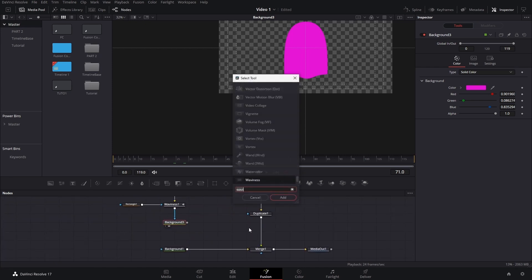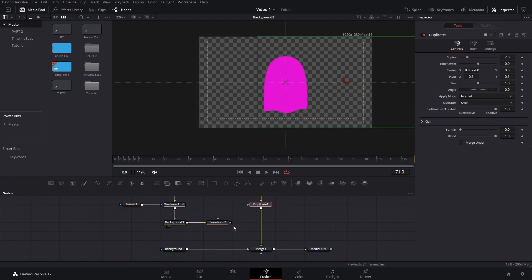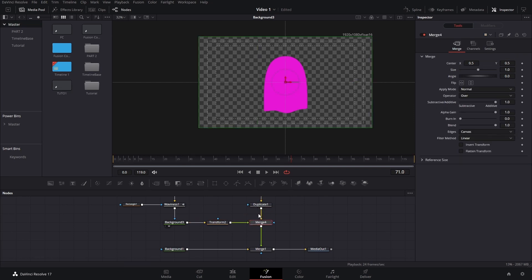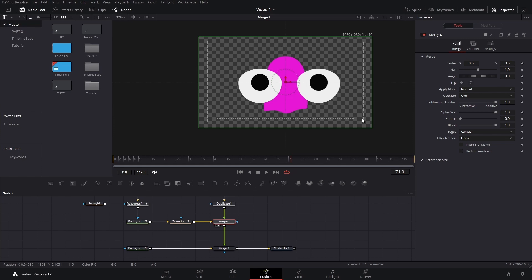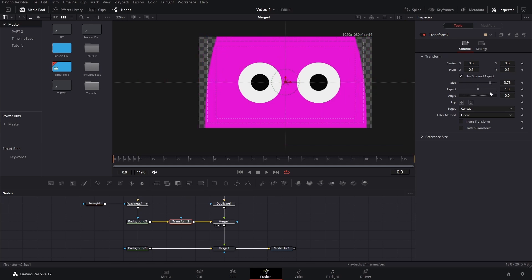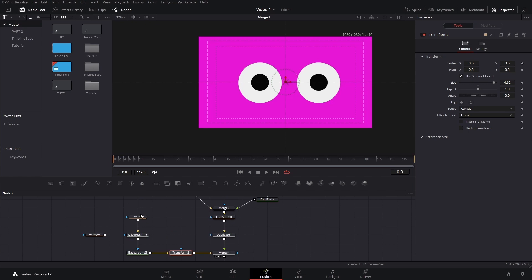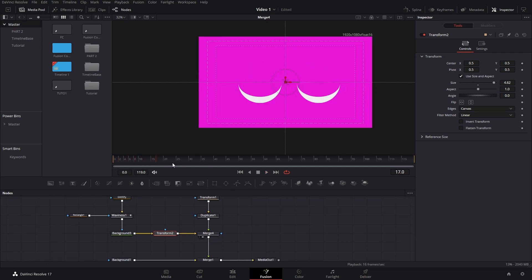Now we need to add a transform node. Press Ctrl+Space to open the tools list, then connect the transform node to the merge node. By default it'll be the foreground, so press Ctrl+T to change it to the background. Press number 2 on the merge node to preview it. We'll increase the size of the transform node and bring it all the way until it covers the whole screen — around 4.6 or 5, depending on how you shaped your polygon. That size will vary accordingly.